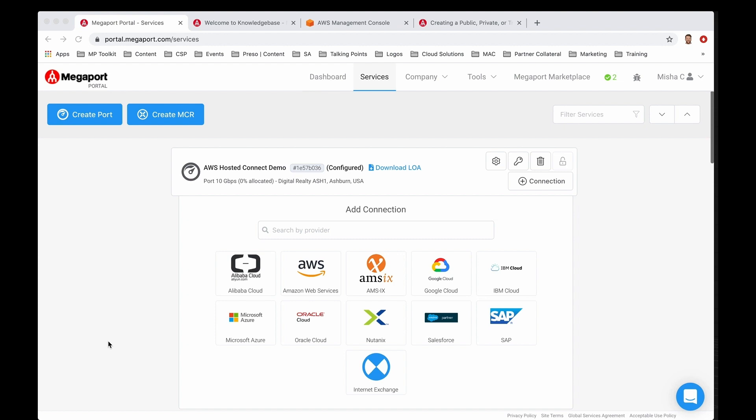Once you're logged into your Megaport portal, I have a port that I created earlier in a data center within a specific location, and I just so happen to choose Ashburn in the United States. You can essentially create a port or a virtual Megaport cloud router from any of our enabled locations around the world.